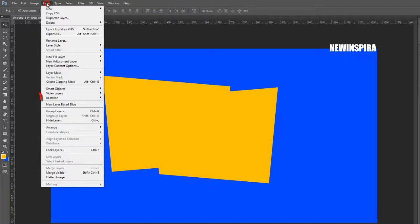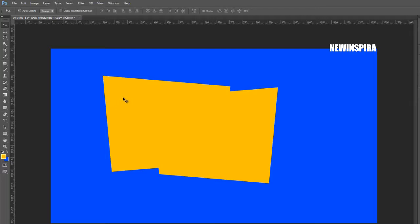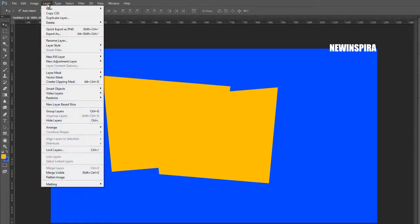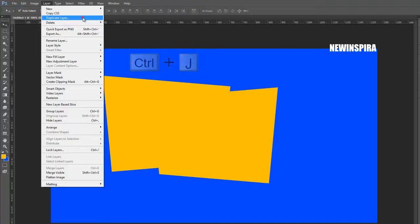Go to the Layer menu, select the Rasterize option, and rasterize the rectangle shape. Again press Ctrl+J on the keyboard to make one more duplicate layer.